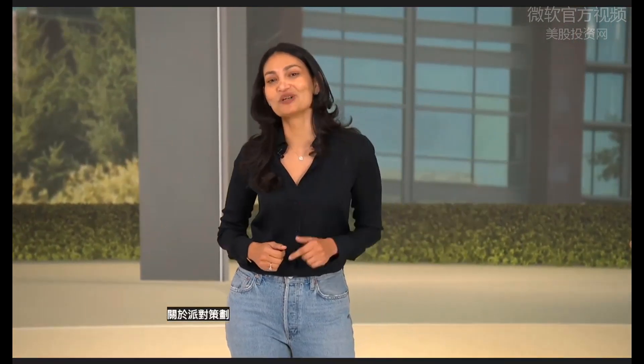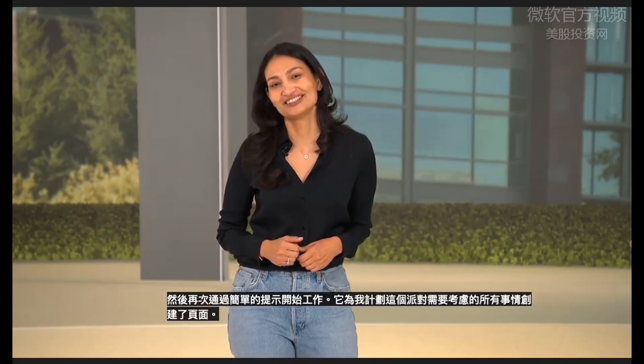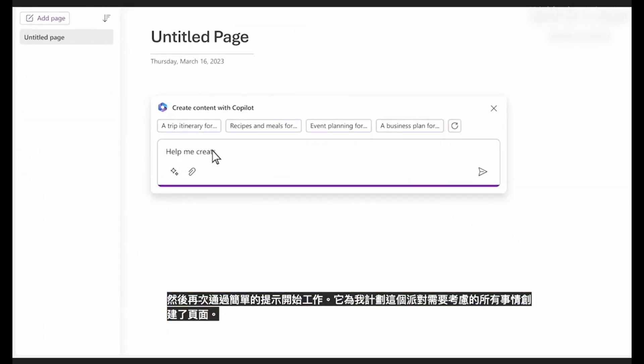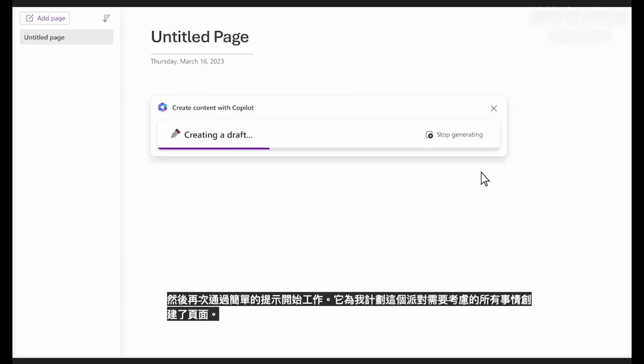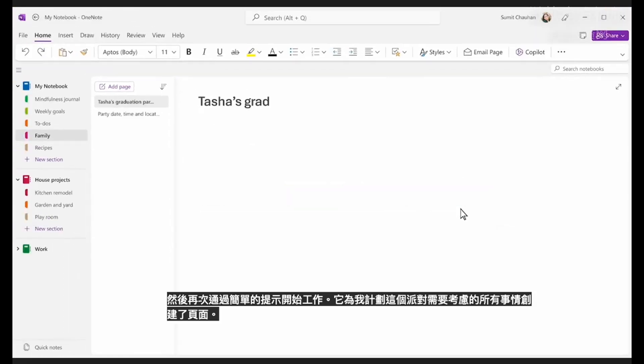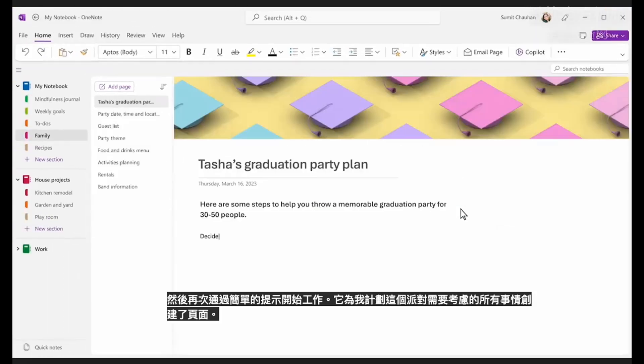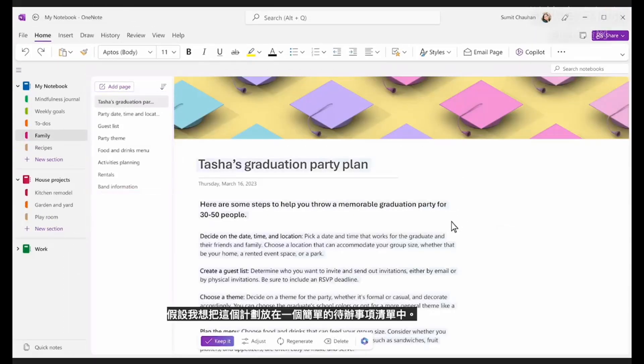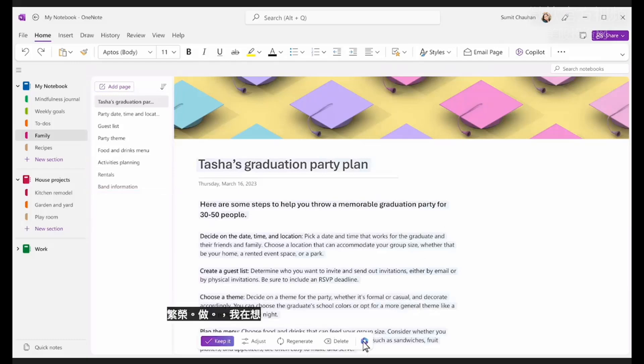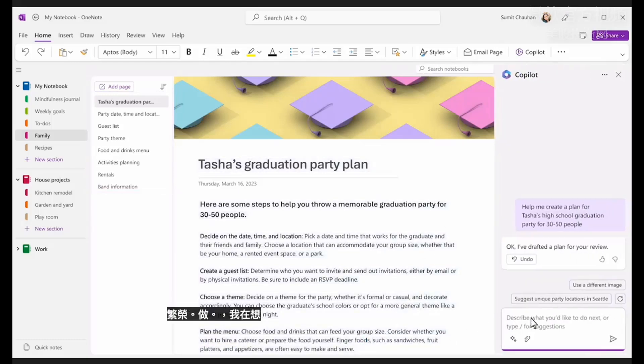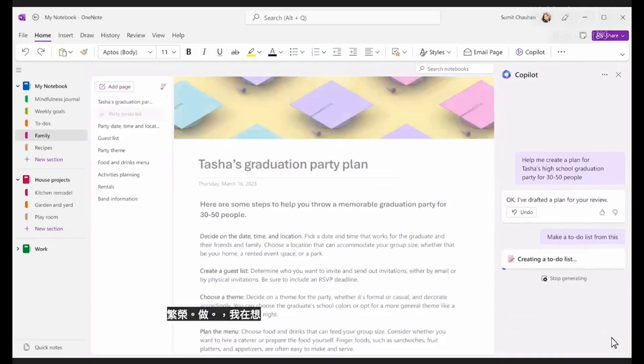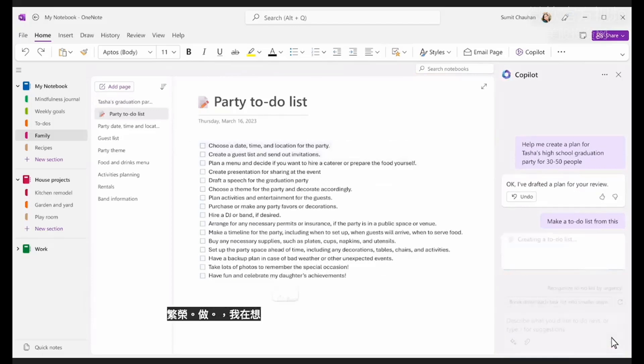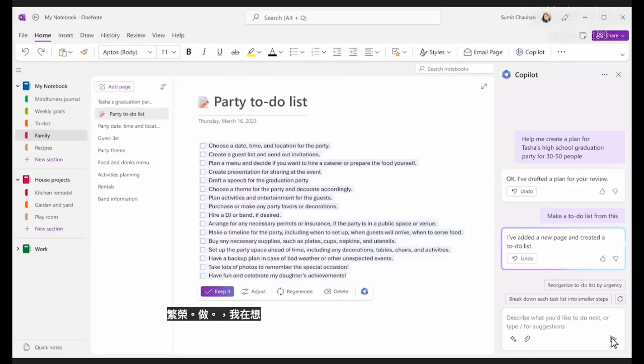Now, on to party planning. I'll start with a few details about the event, and once again, Copilot goes to work with a simple prompt. It creates pages for everything I need to think about to plan this party. Let's say I want to put this plan in a simple to-do list. Done.